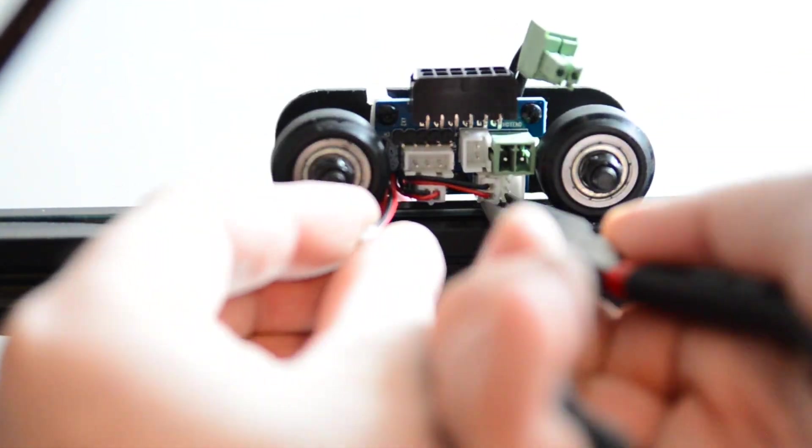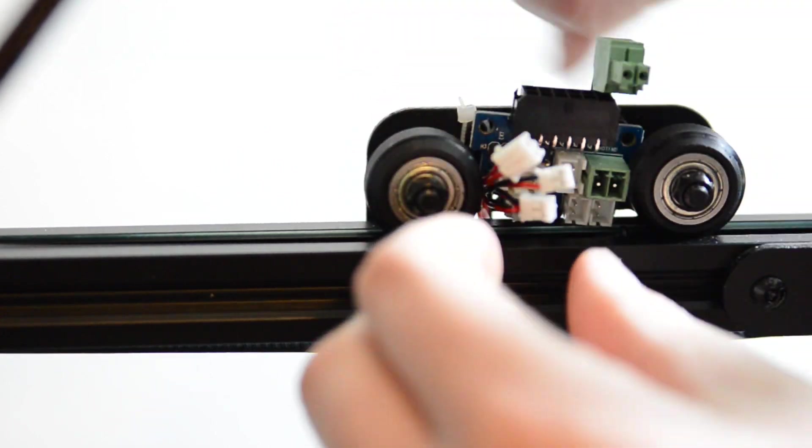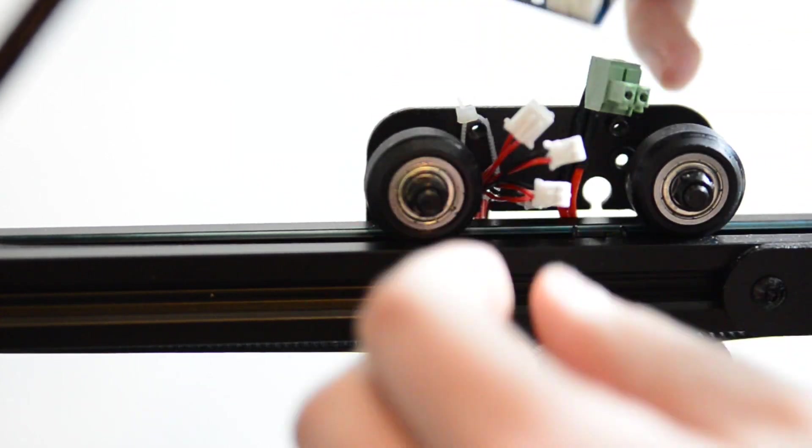Next thing you need to do is disconnect all of the connectors. I actually found that it's easiest to just take this little board off that will allow you to get the actual cables out.